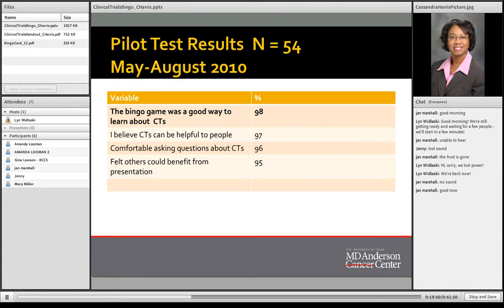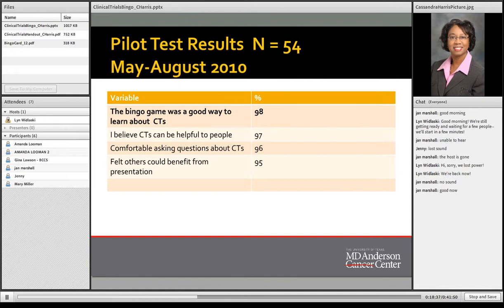The bingo game was rated as a good way to learn about clinical trials by 98%. The lowest ranking — around 85% — was for the statement 'I believe systems are in place to protect people who participate in clinical trials,' likely because of some clinical trial news events at that time. Additionally, 97% said they believe clinical trials can be helpful, 96% felt comfortable asking questions about clinical trials, and 95% felt others could benefit from a presentation on clinical trials.